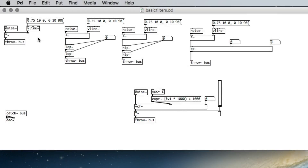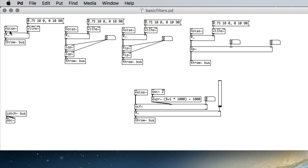In this video I'm going to talk about filters and delays. I have a sound source here — it is a noise pulse. The noise object, noise~, is like random but it's a signal object, so it generates random numbers at the sample rate between one and negative one. The result of that is white noise, continuously outputting as long as DSP is on. I've put an amplitude envelope on that to make a pulse.